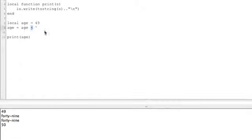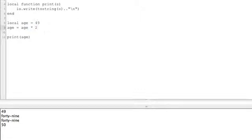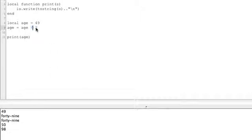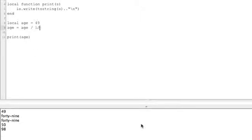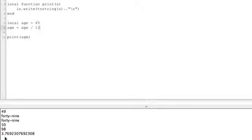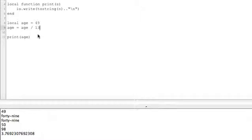Let's go ahead and multiply 49 by two. Multiply it by two. Run. We get 98. We can divide it by 13, and we get 3.76, and so on and so forth. So there's an example of how you can use arithmetic operators to add, subtract, and so on.